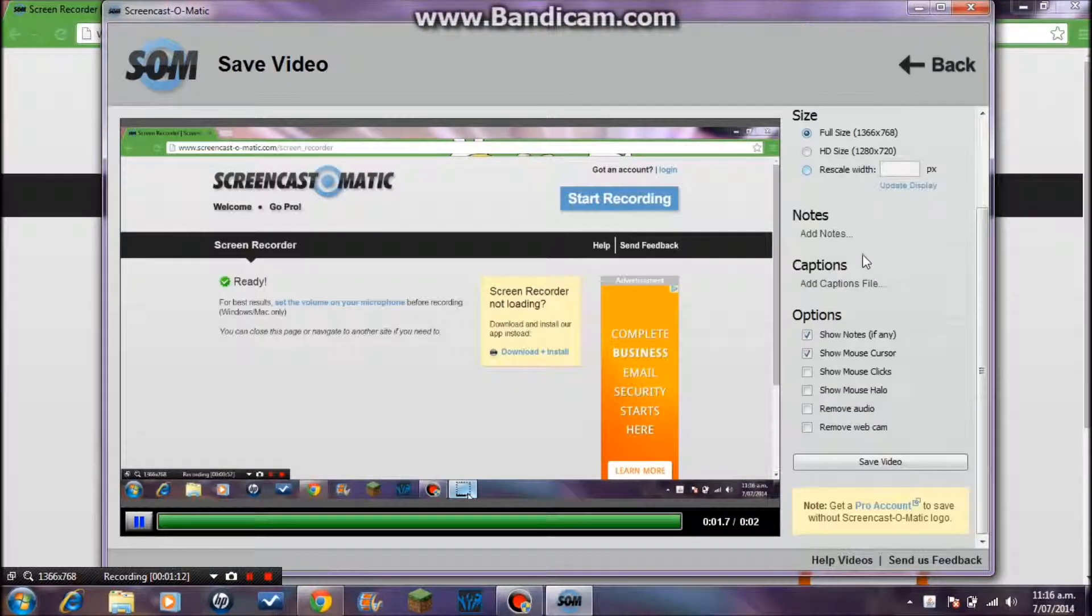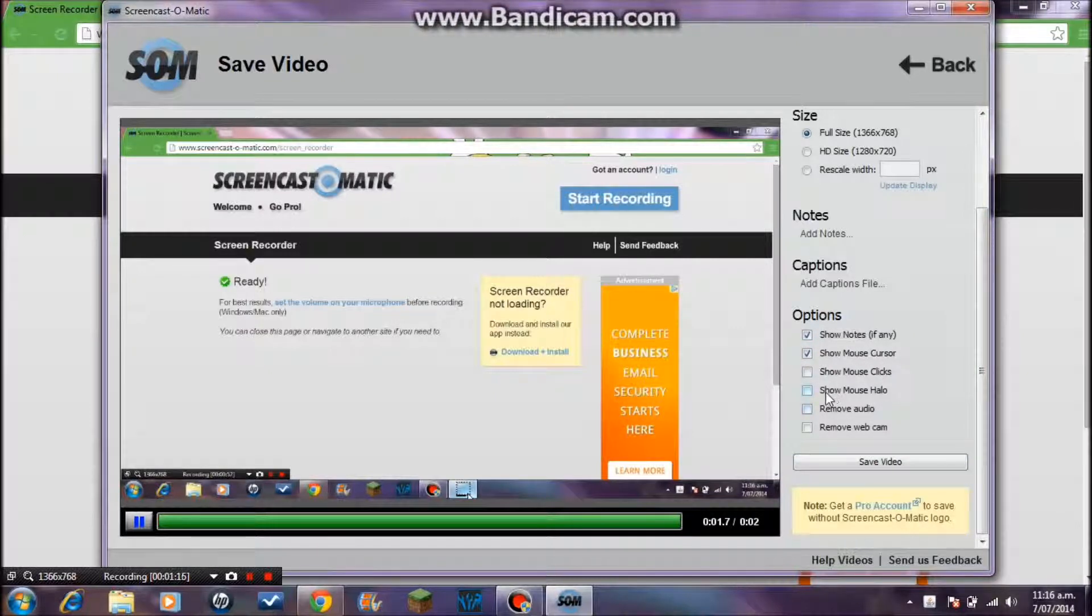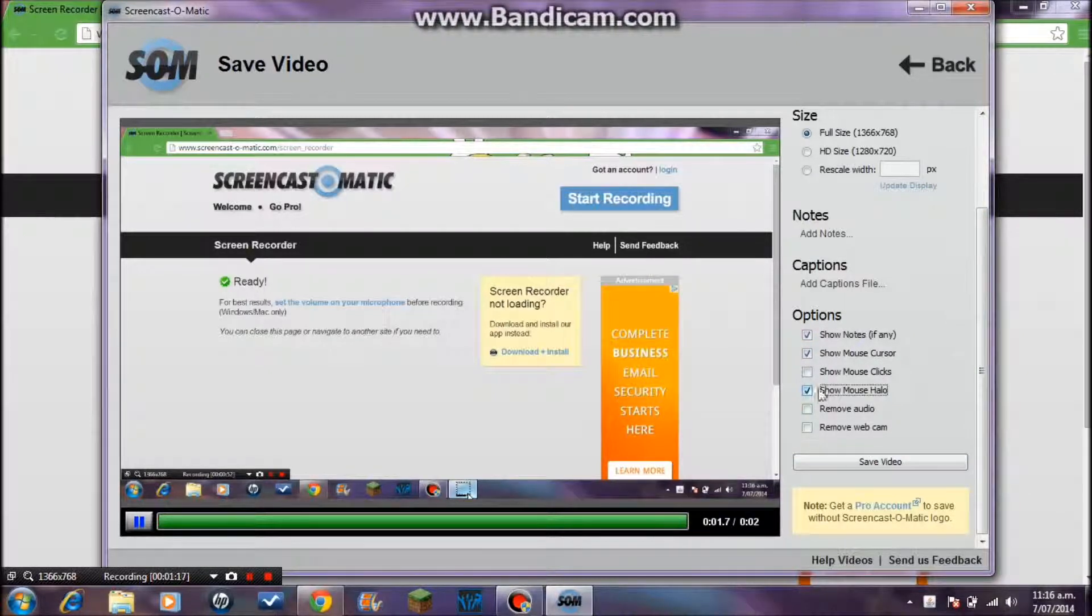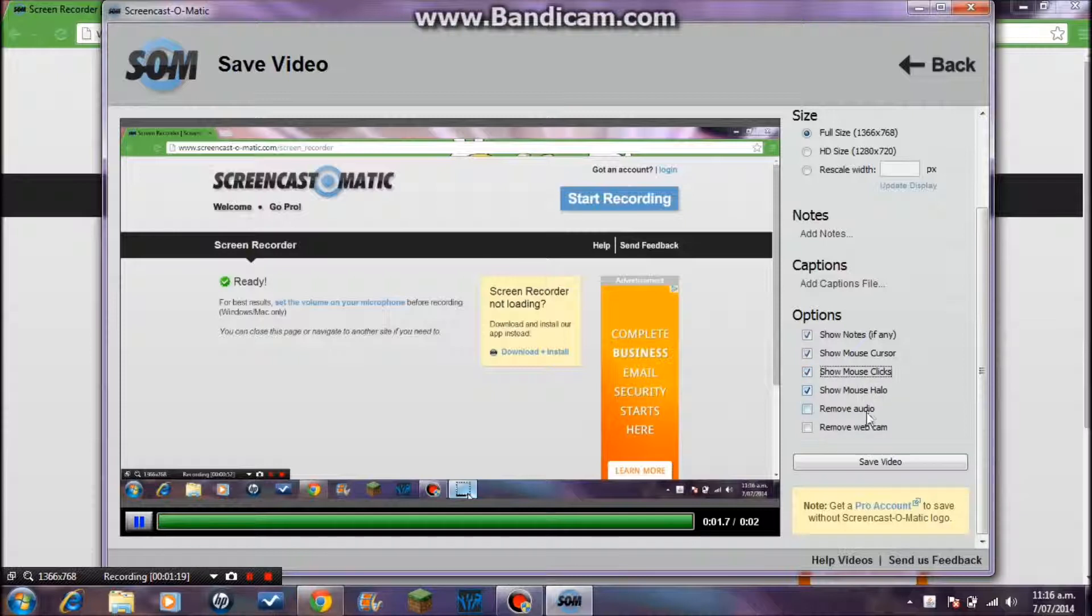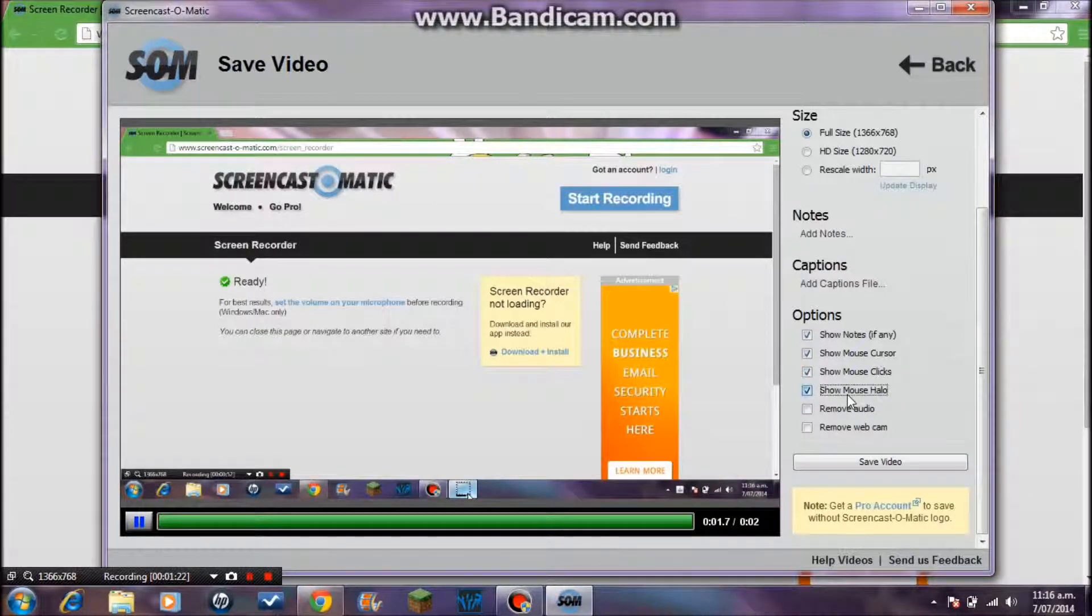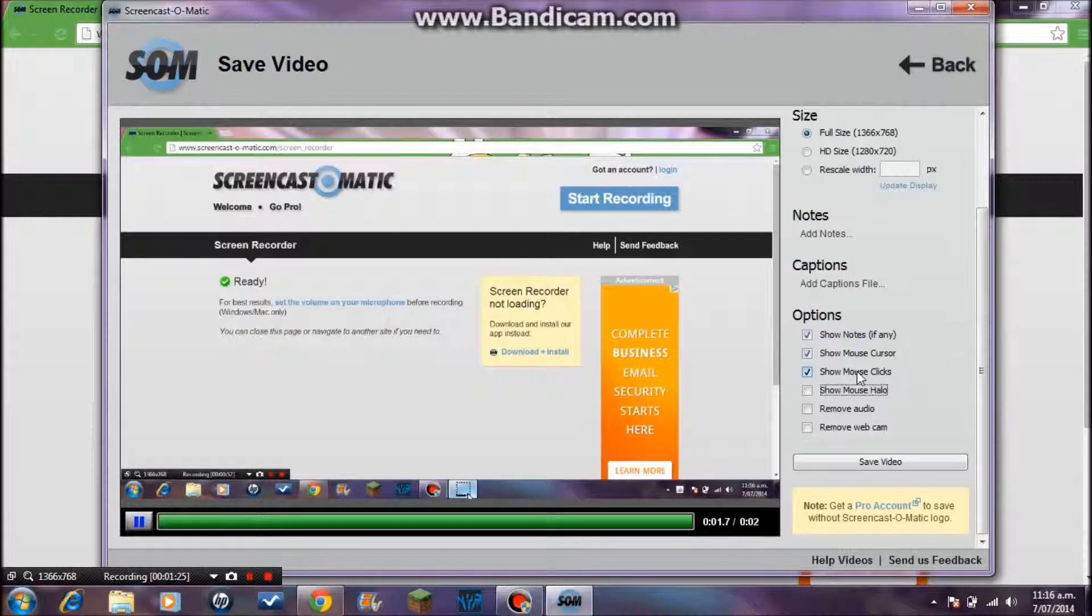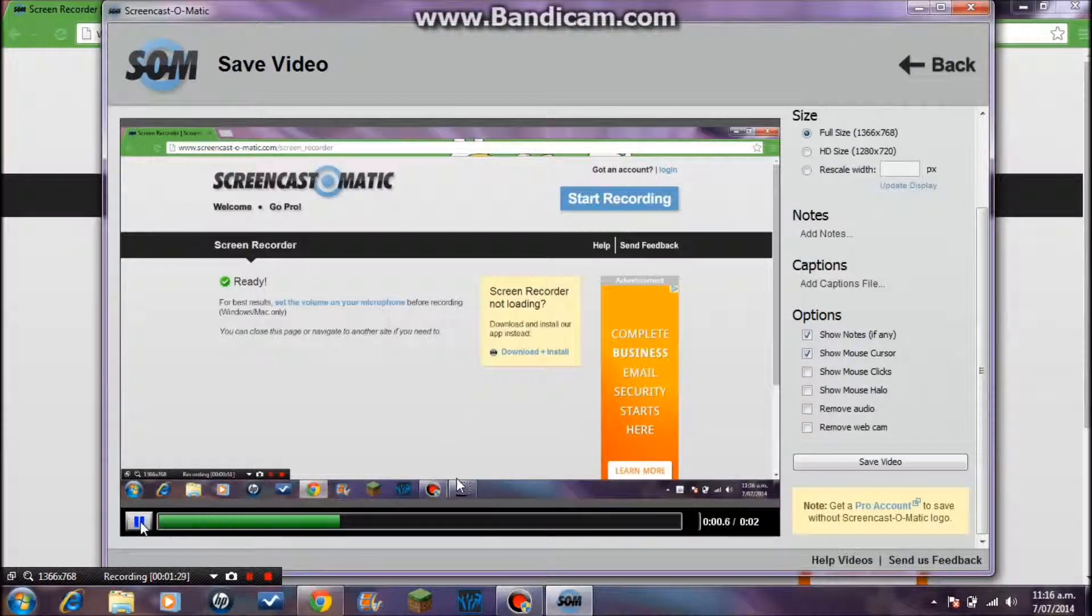You can save it wherever you want. Then what you want to do is just click here. These will be on - just remove Show Mouse Halo and Show Mouse Clicks.